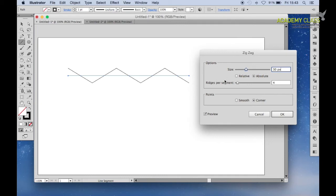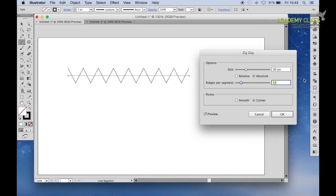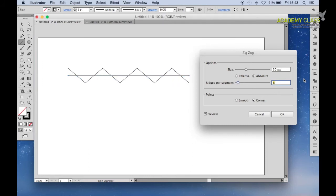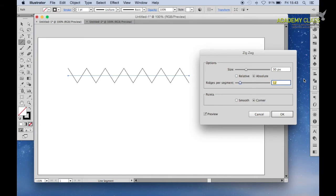Next is the ridges per segment option where if you increase it, it will increase the amount of zigs in this pattern. So the larger the number, the higher density of zigzags in the line.